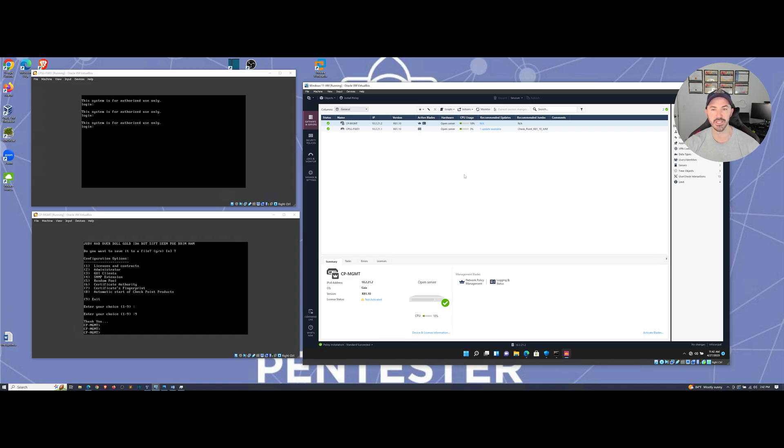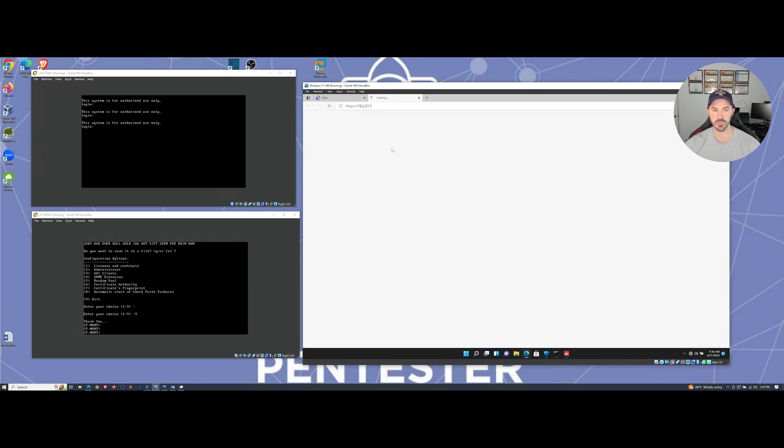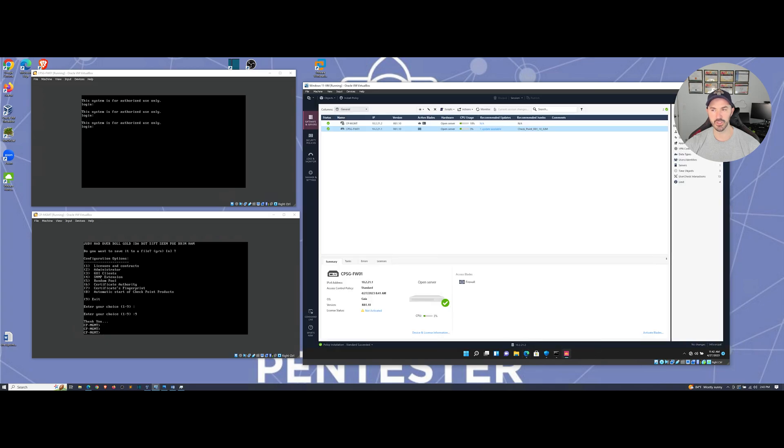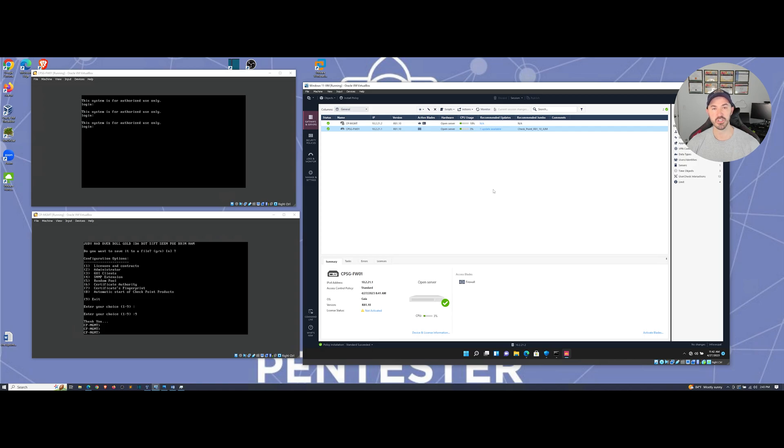So you can see recommended updates. We can see the update that's asking for, so we can go ahead and click on that and see, but right now we're going to minimize that. And yeah, so this is the gist of getting the communication between the gateway and the management console or the management server.